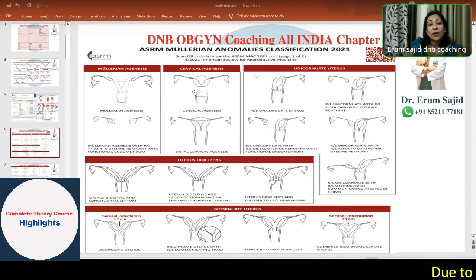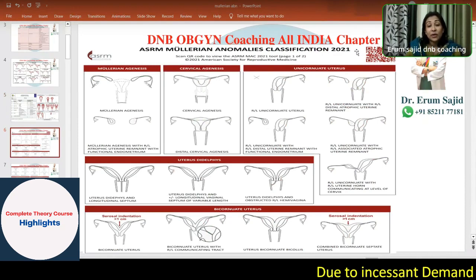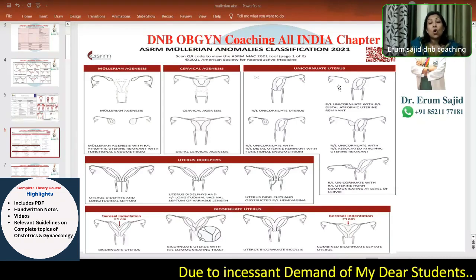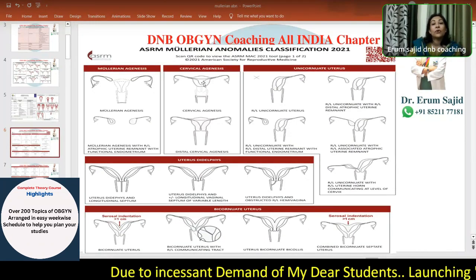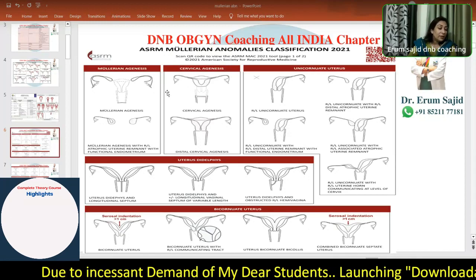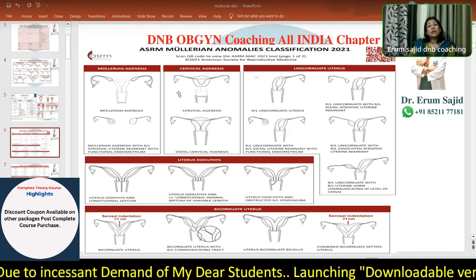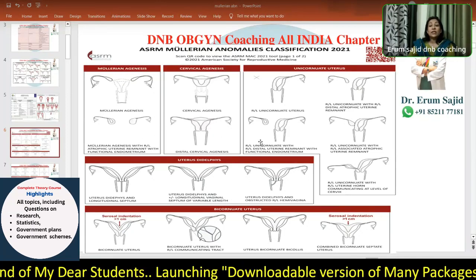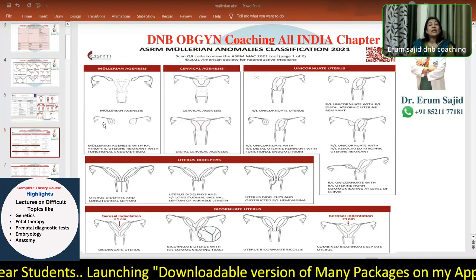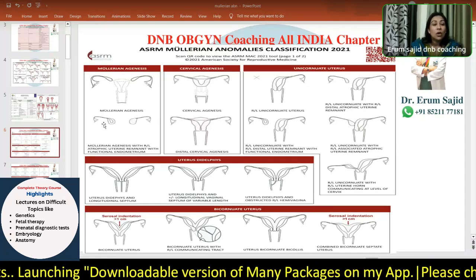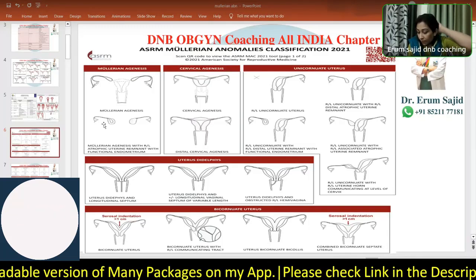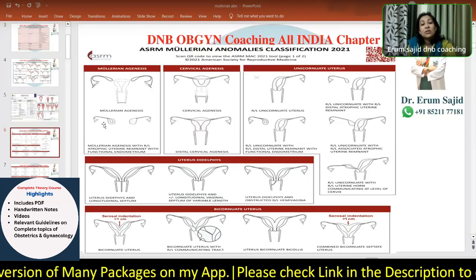Then comes your ASRM Mullerian Anomalies Classification 2021. Why is it important? Because it's the latest, and it is based on so many aspects of problems that can happen, so many ways in which Mullerian agenesis can manifest. I want to read through this with you because it's important to understand this classification. The other things you can just read from my PPT.